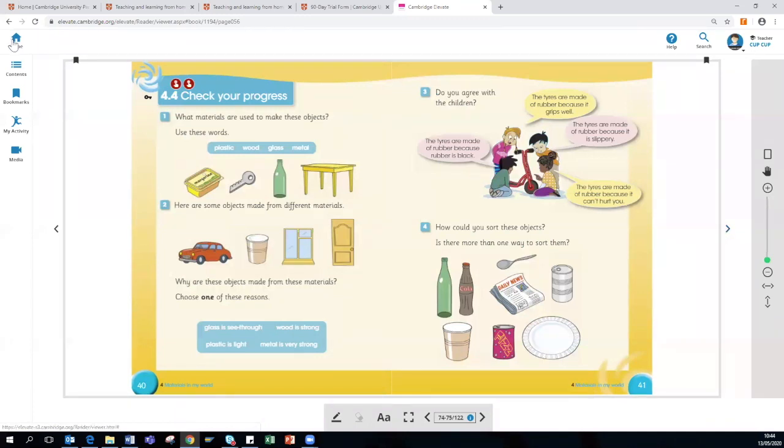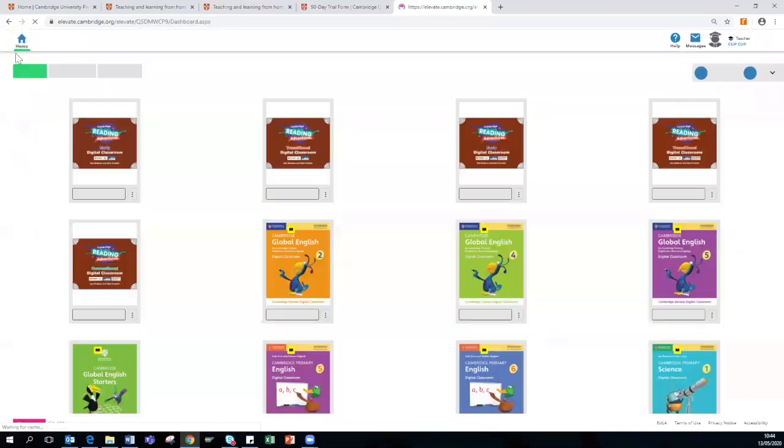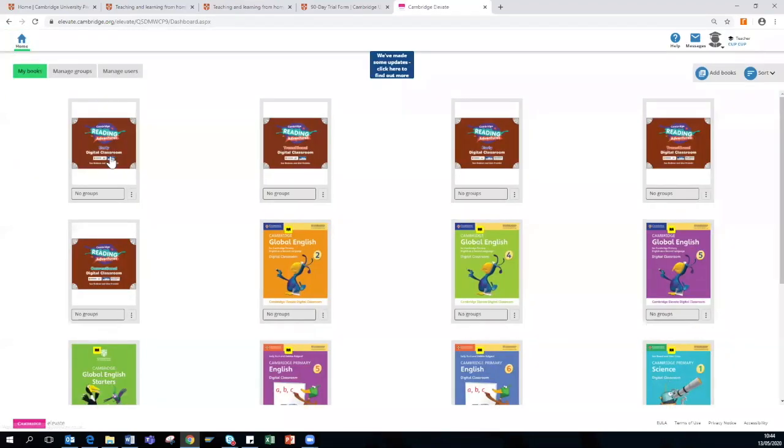I'm now going to move on to Reading Adventures. This series is split into three: early, transitional, and conventional.